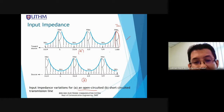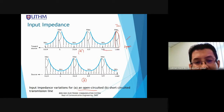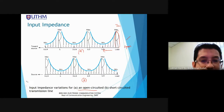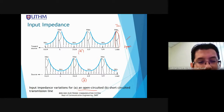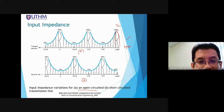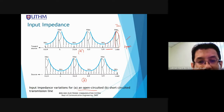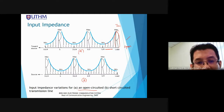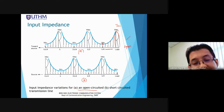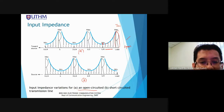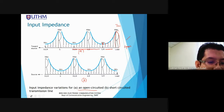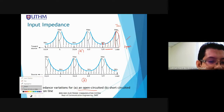At the point lambda/4 from the load, the input impedance is minimum resistive. Moving another quarter lambda towards the source, the input impedance becomes inductive. Up to the distance lambda/2, the input impedance becomes maximum resistive again.